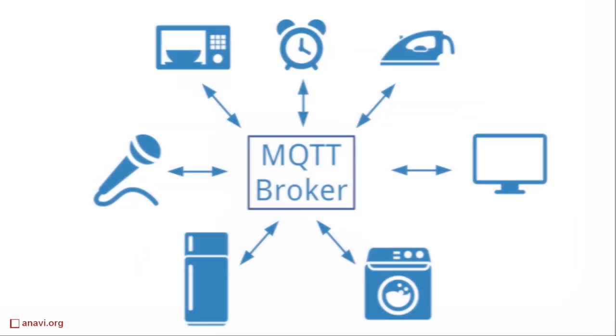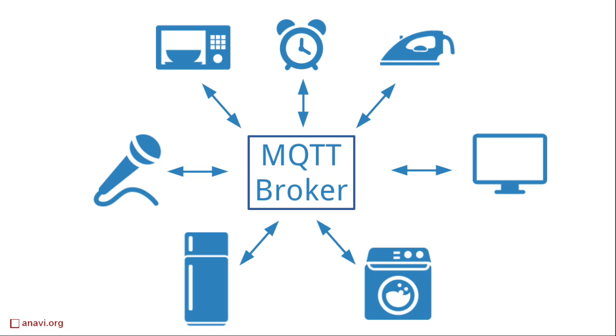MQTT implements the publish-subscribe messaging pattern using a broker. All clients connect to the broker and subscribe to different topics. Each client is capable of publishing messages. The broker is responsible for delivering messages to the subscribed clients.